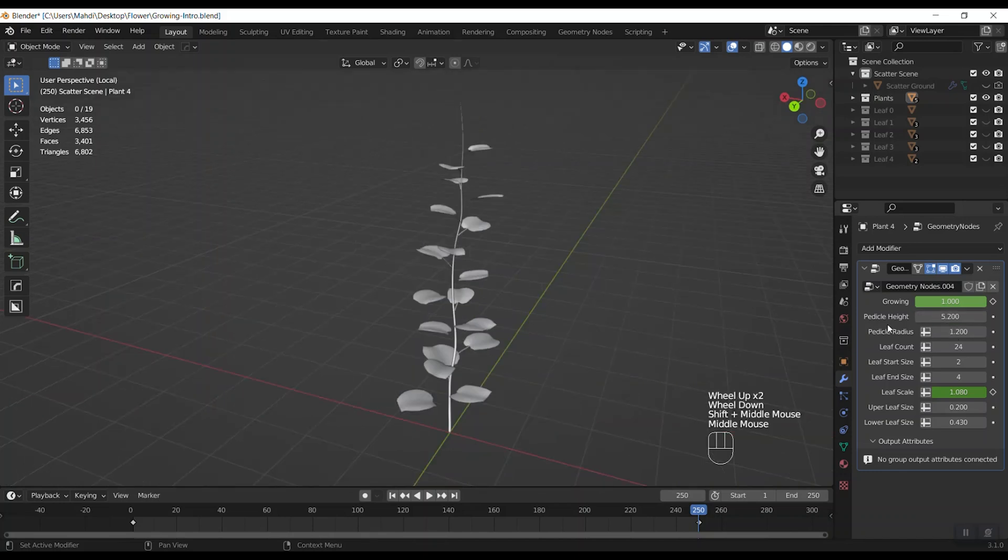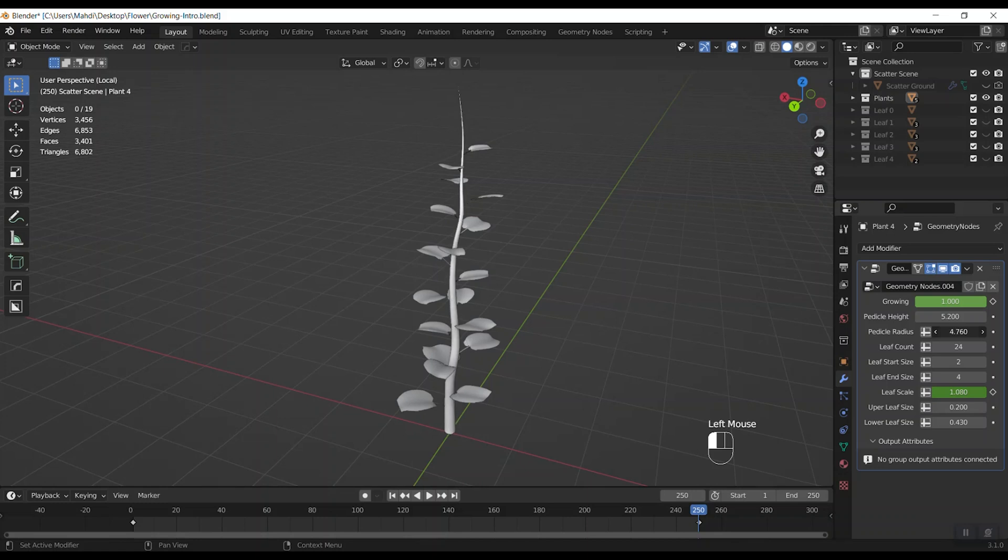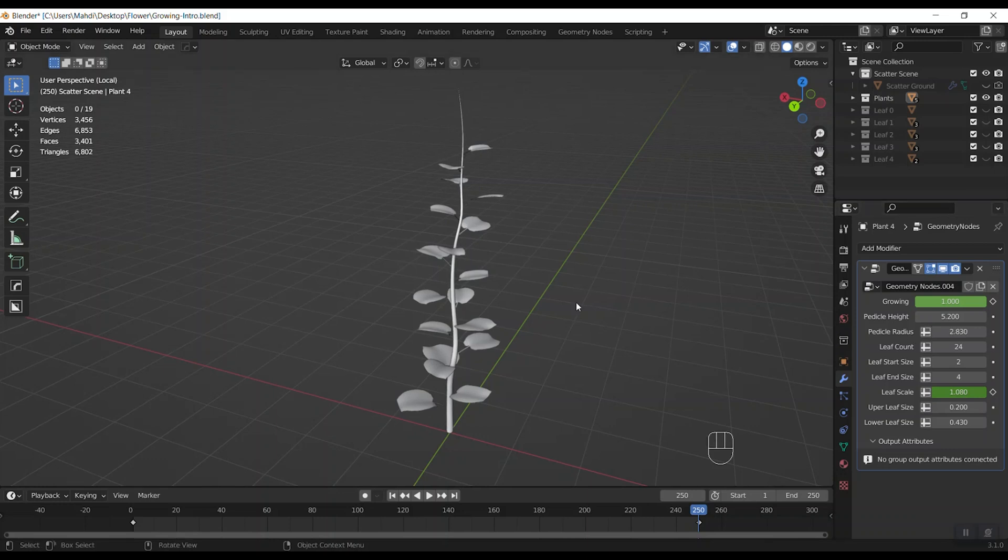Then we have pedicle radius to change the radius of pedicle. And yeah, that's enough I think.